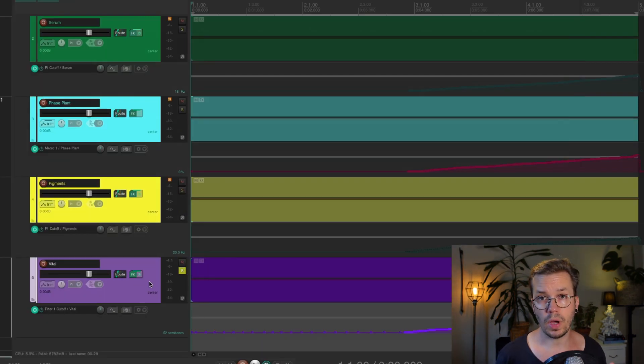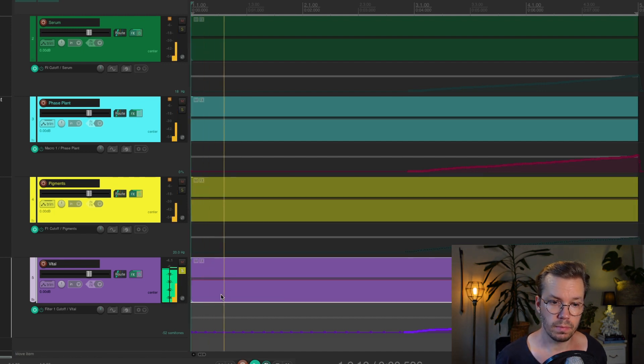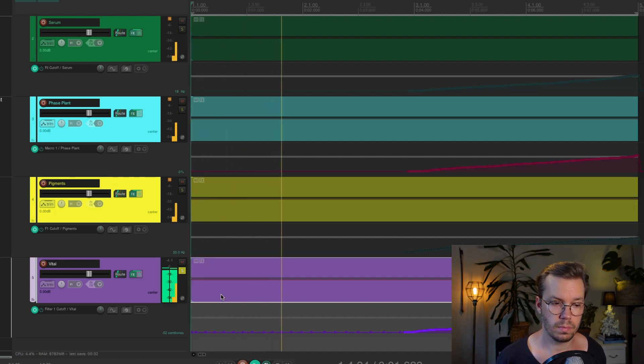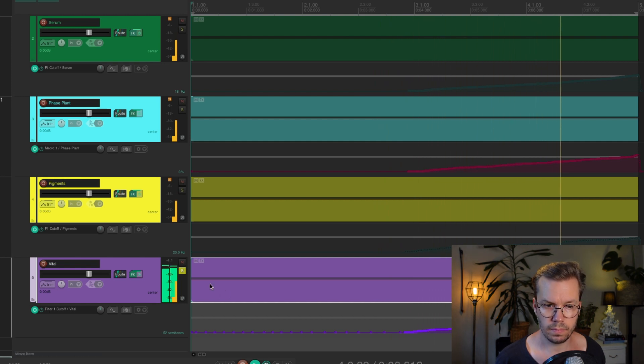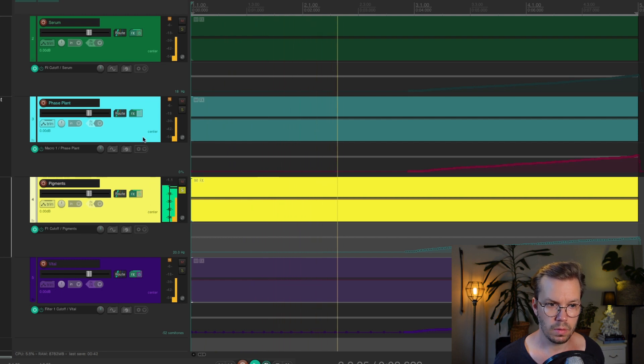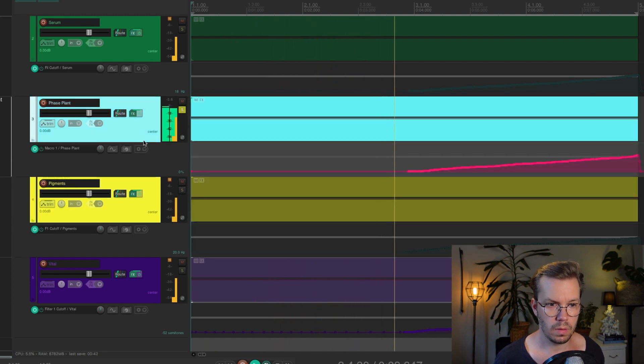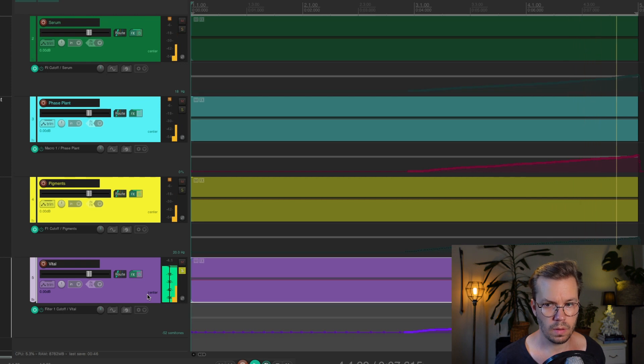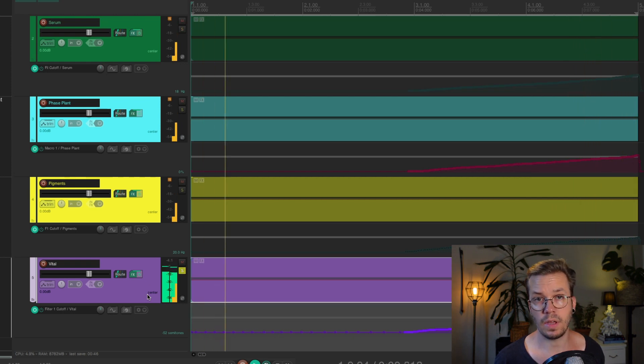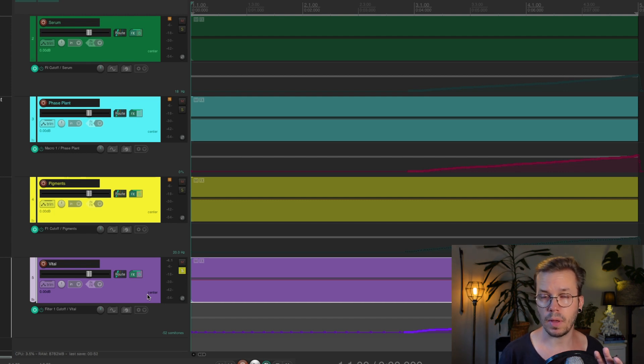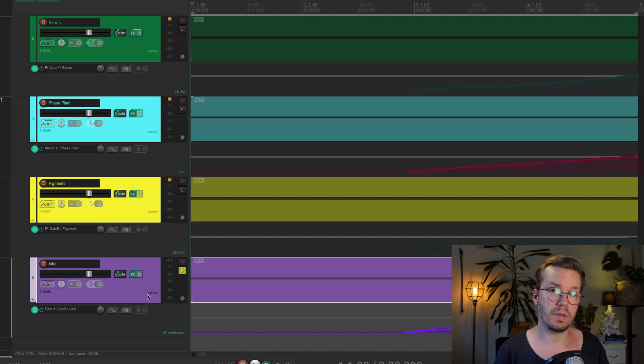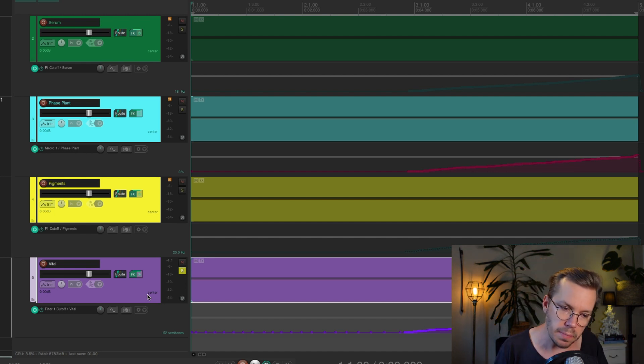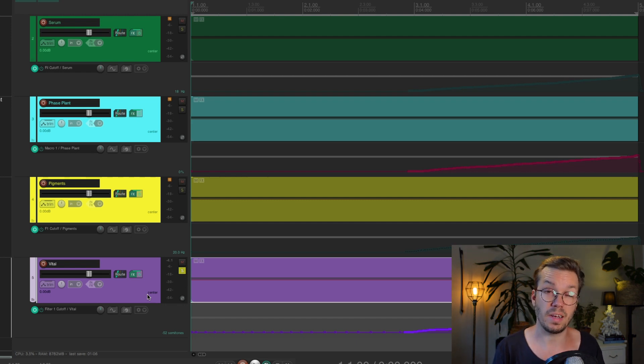And last out we have Vital. This one sounds like this. Again, very much the same as the other synths. They have slightly different characters depending on how I program them and stuff like that, and the filters differ a bit from them. But the meat and potato is there. It sounds very similar.